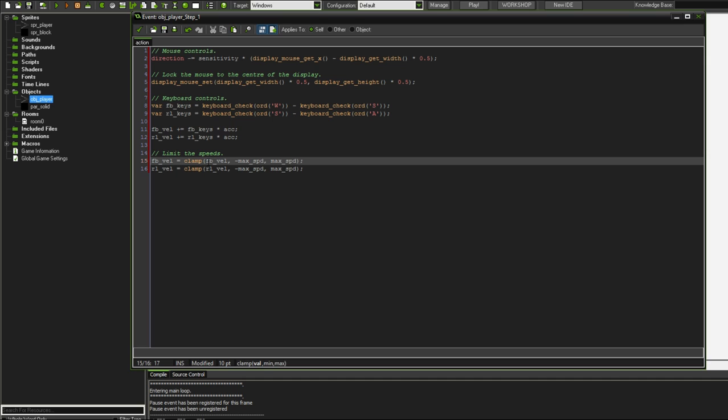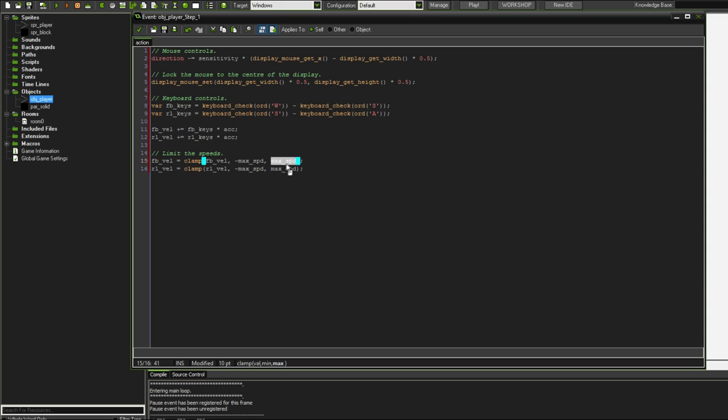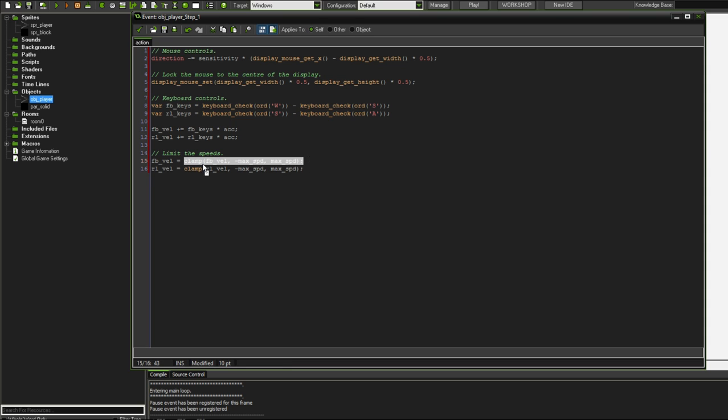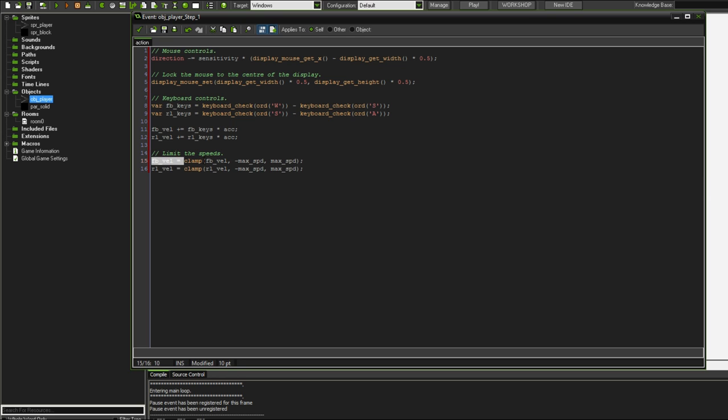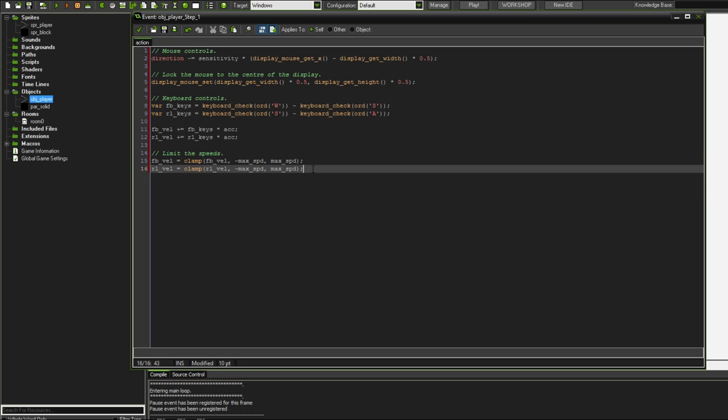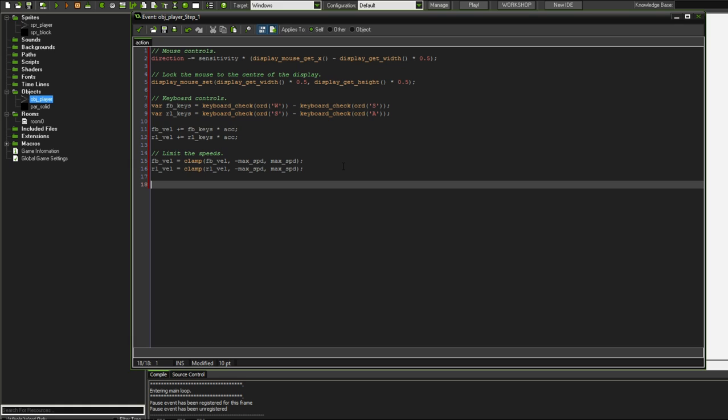We have another definition of our velocity variables, but this time they're equal to something to do with this clamp function. The first argument of clamp is the value that you want to clamp. The second argument is the minimum value that it's allowed to be. The third argument here is the maximum value that you want this value to be. And it just returns this value clamped in between these. That's why we have to set it equal to the value. That's a pretty neat way of limiting something like speed or angles.